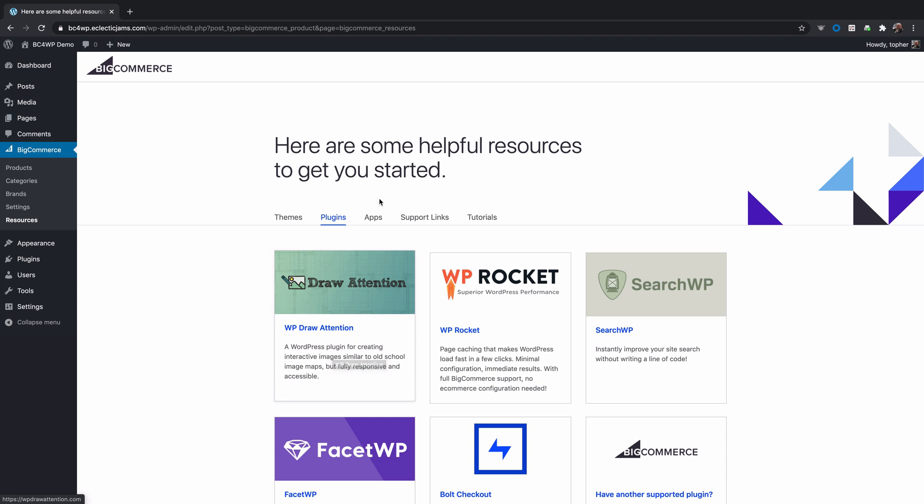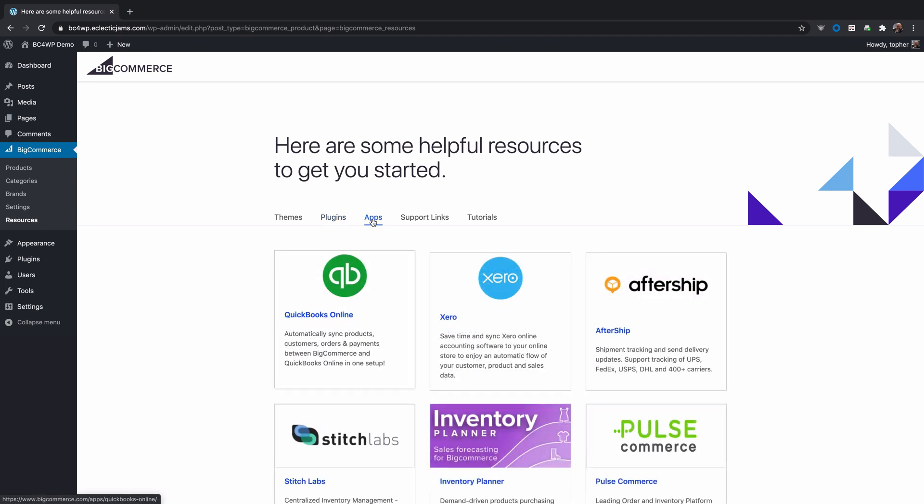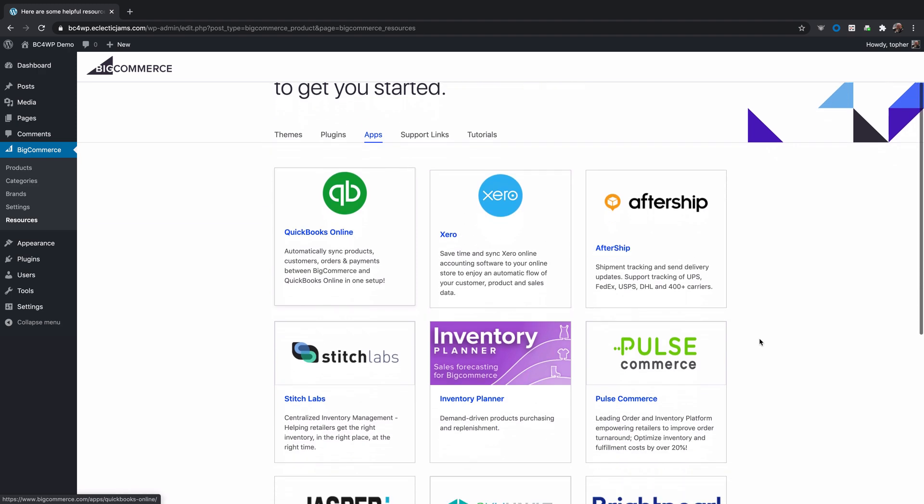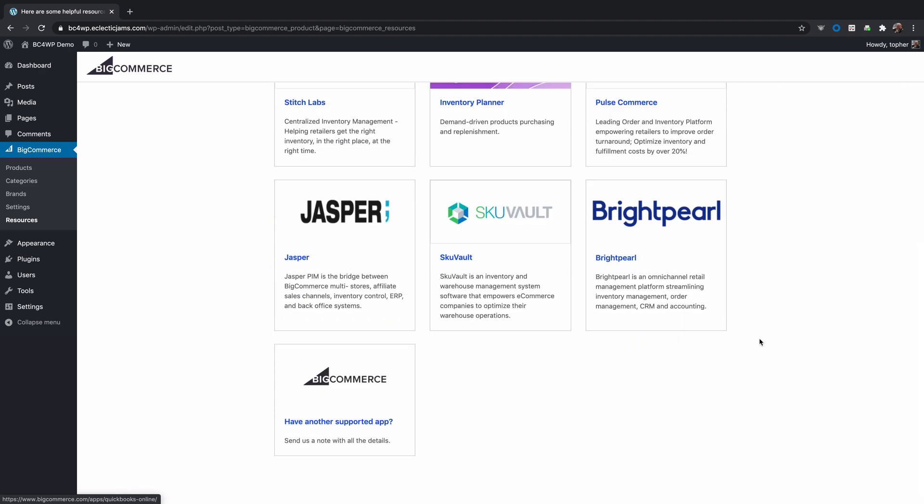In addition to themes and plugins for WordPress, we have apps on the BigCommerce side. QuickBooks and Xero are really great accounting plugins that integrate tightly with the backend of BigCommerce. There are many others, and if you have some that you find to work well with BigCommerce for WordPress, again we'd love to hear about it. Please let us know your success.